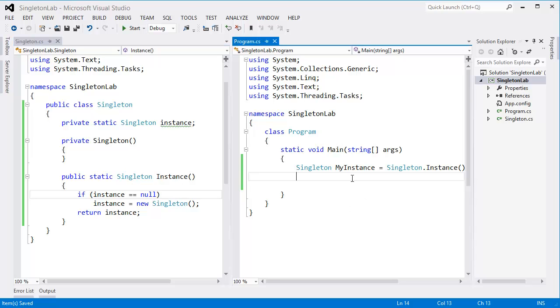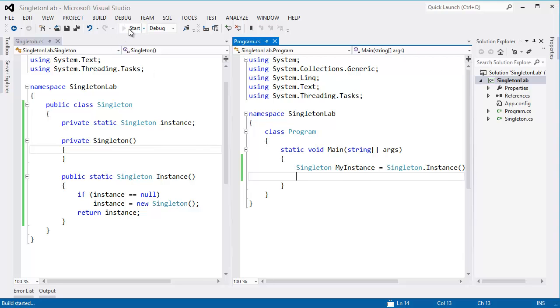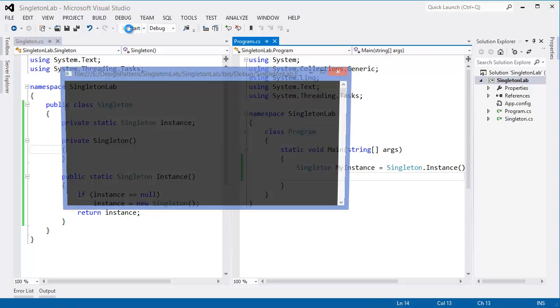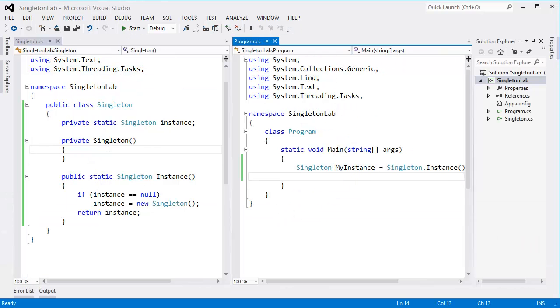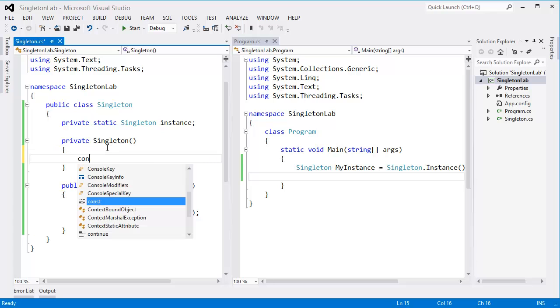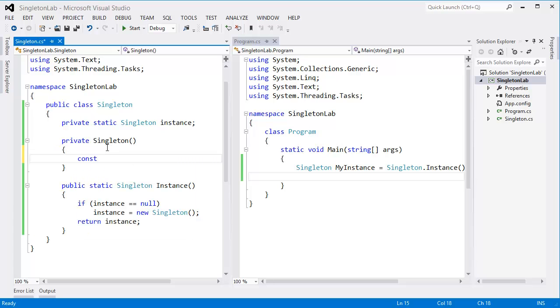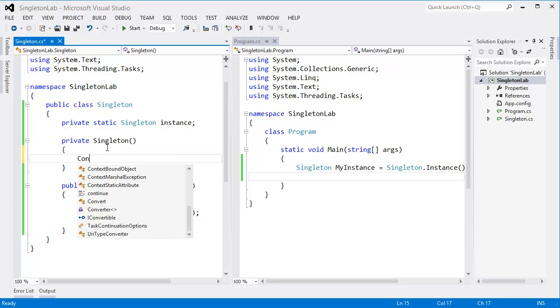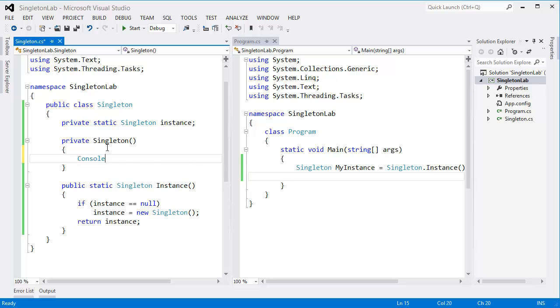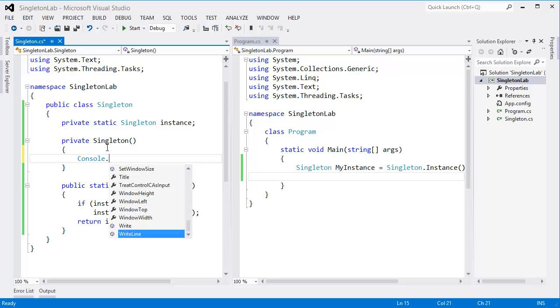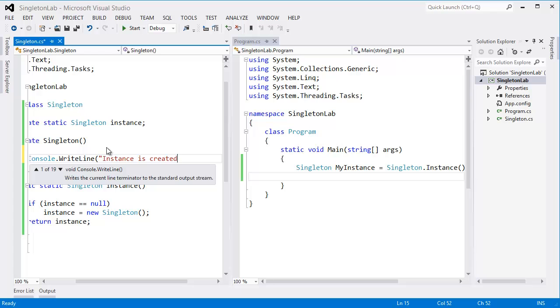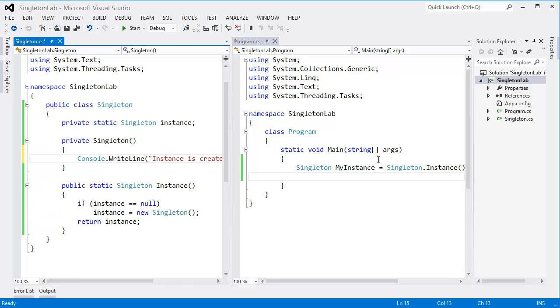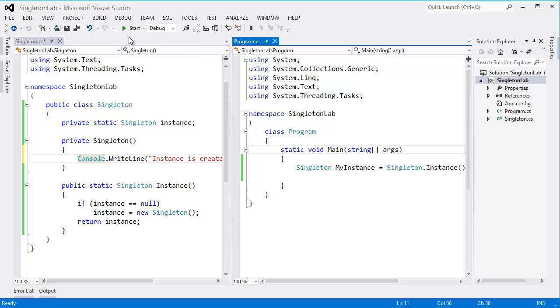Okay, so you can run. So you can add a constructor message, let's say instance is, instance is created. So